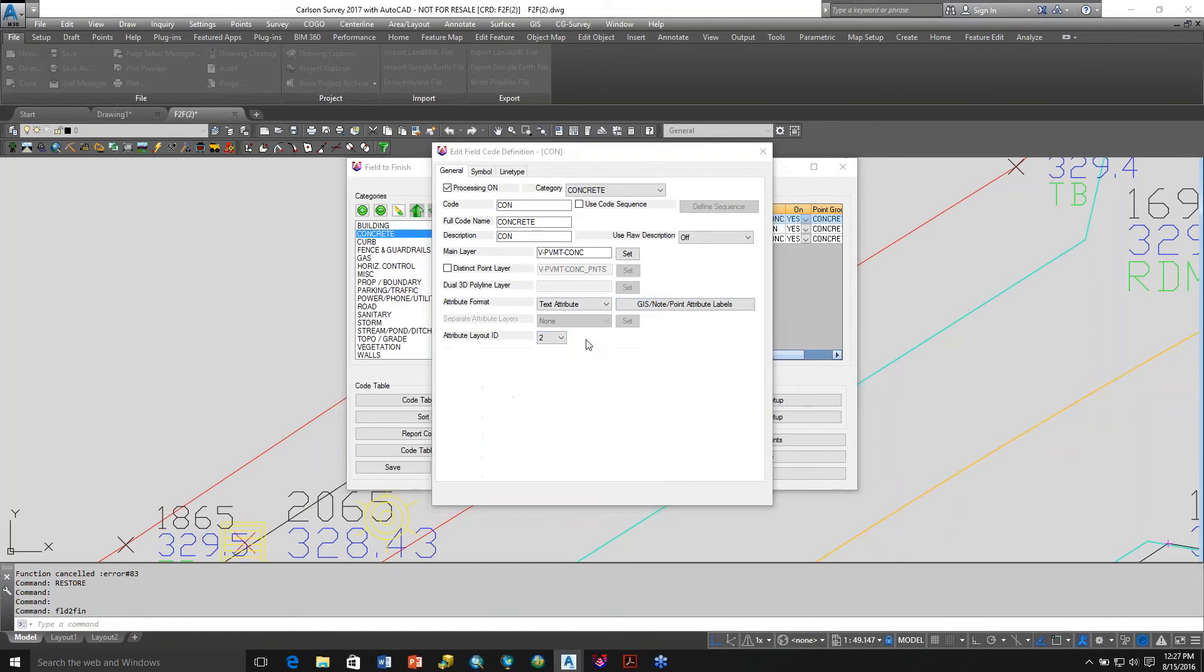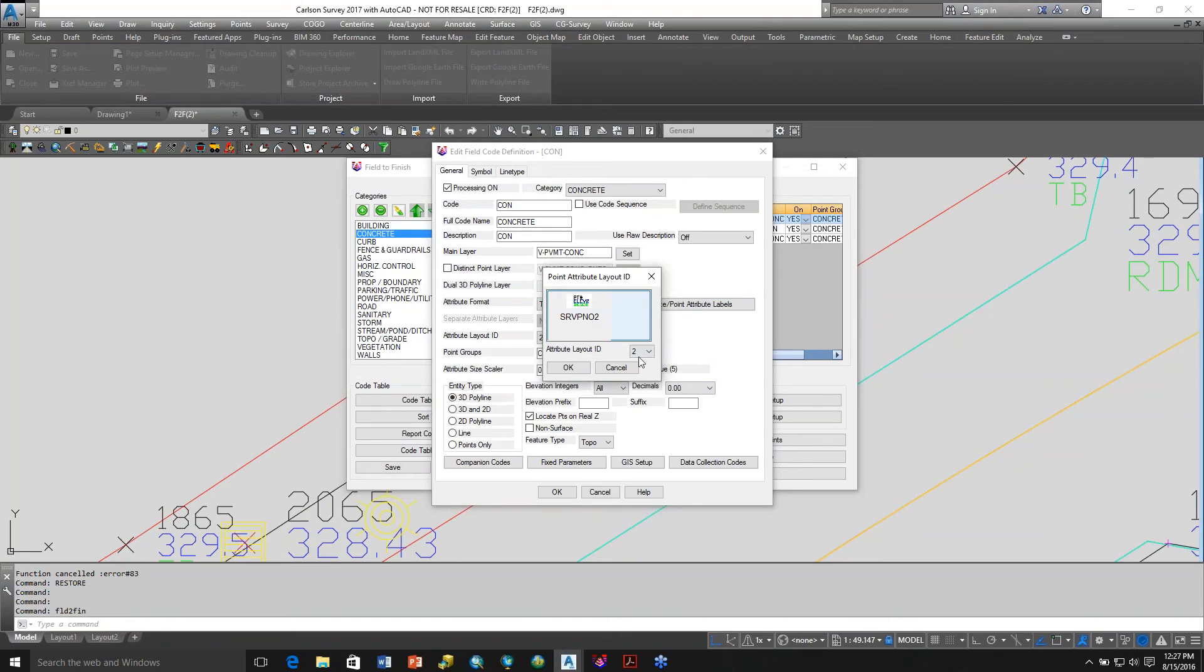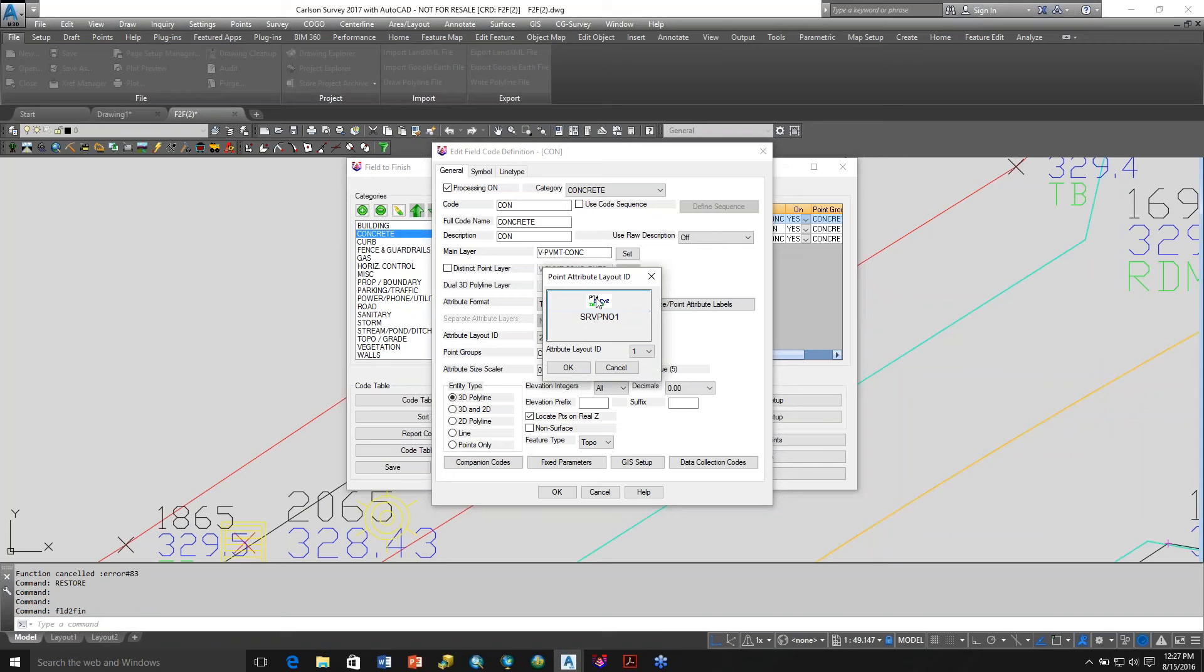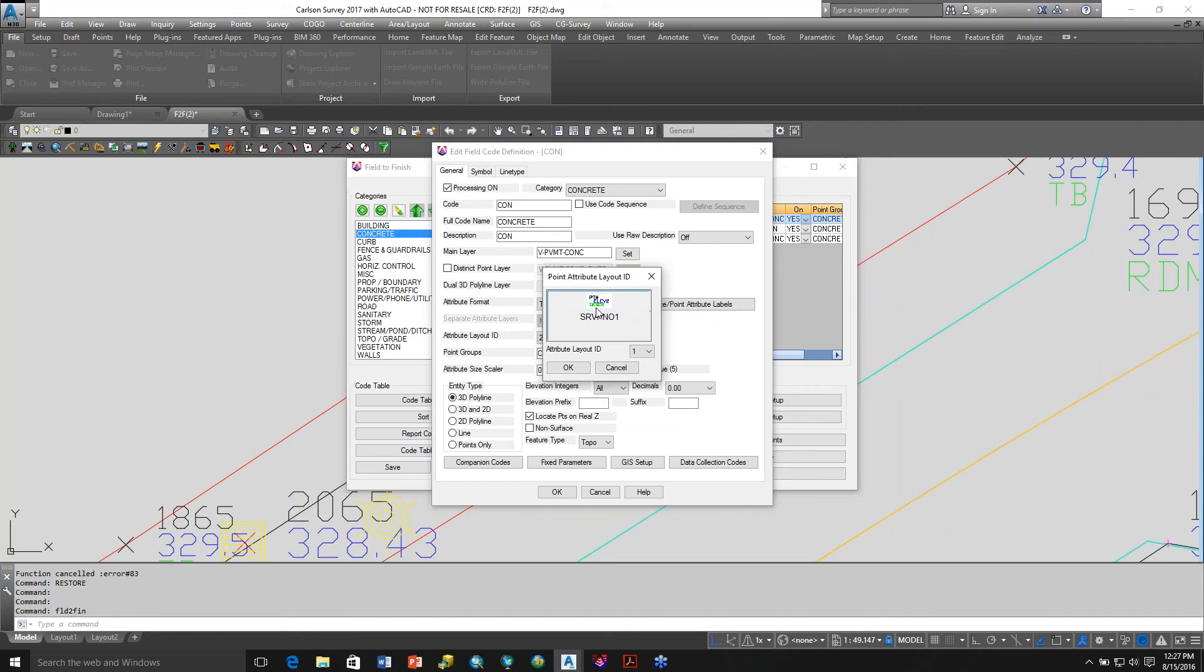Just to go over attribute ID right here. This is the standard default when Carlson installs with the point number above the symbol, elevation to the right, left justified, and the description centered below, center justified.